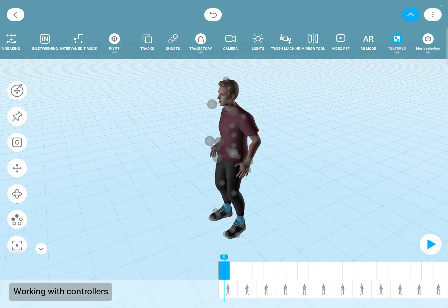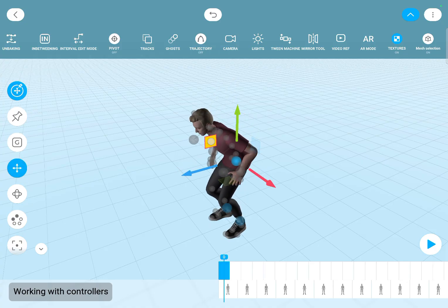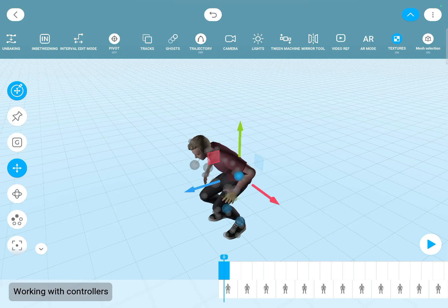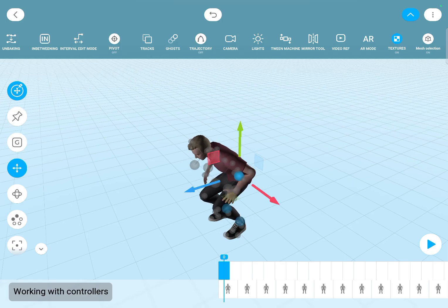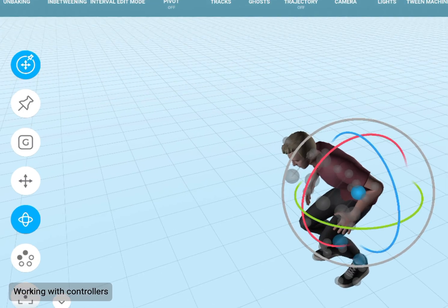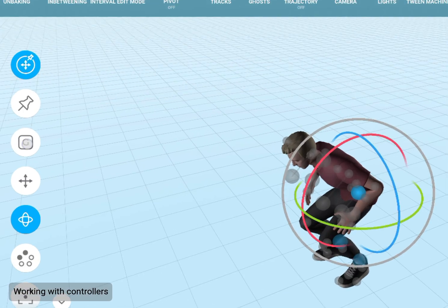You can enable the translation gizmos with this button and then move the character on a specific axis or a plane. You can also see the rotation gizmos and you can here switch between the global and the local coordinates.